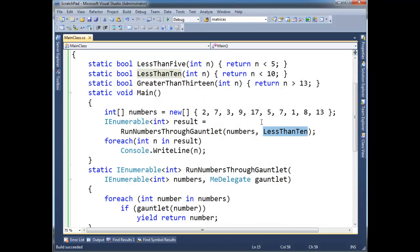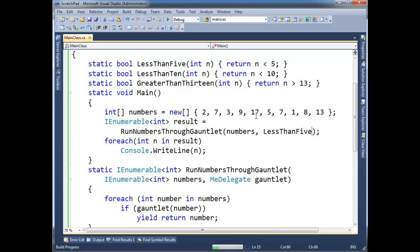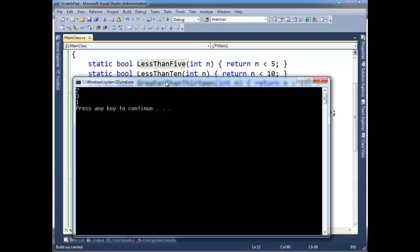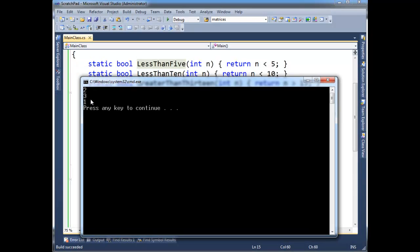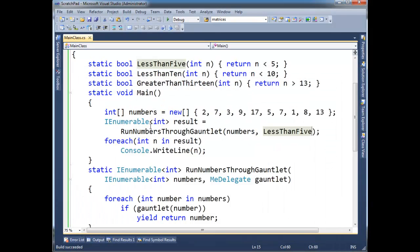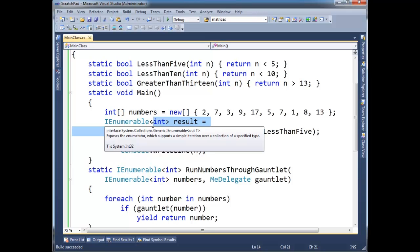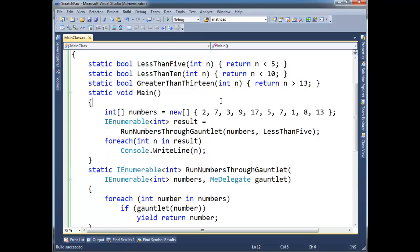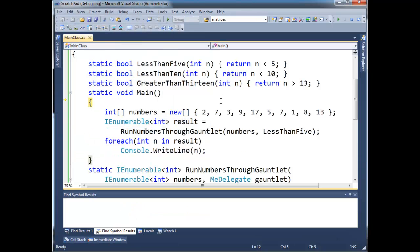All right, but watch. I can parameterize this, or I have parameterized it. So, thus, I can change it. Let's go less than 5. Okay, 2, 3, 1. All right, in fact, I'm going to trace through this a little bit. Let's just, less than 5. Run, F10, F10, run through the gauntlet foreach.